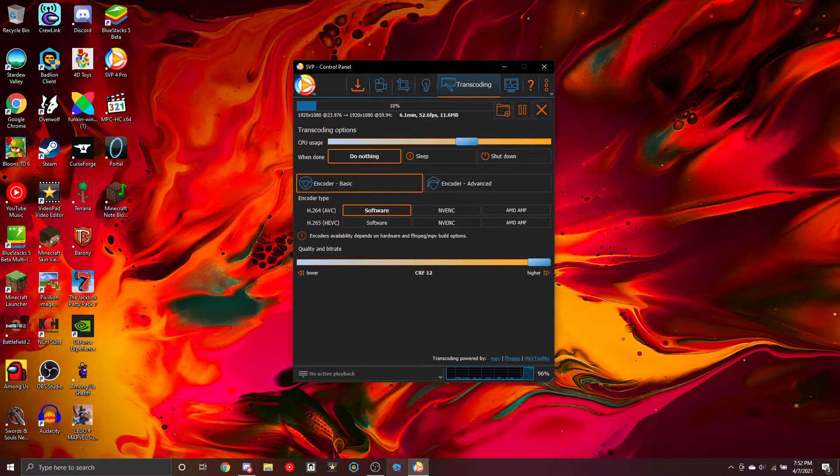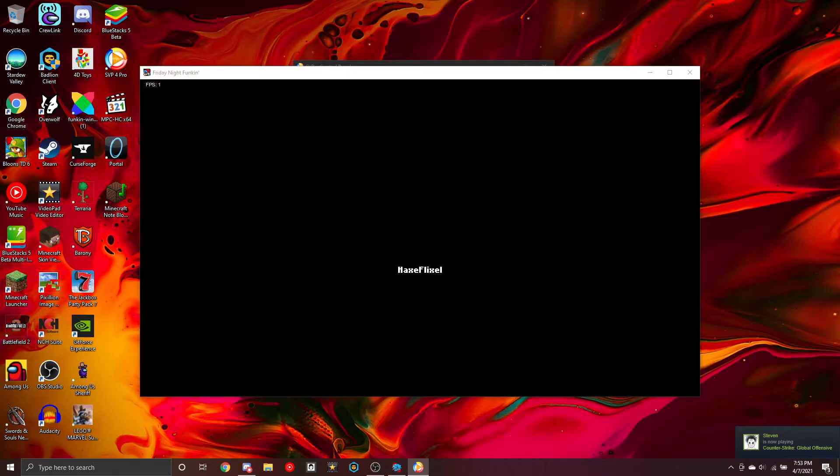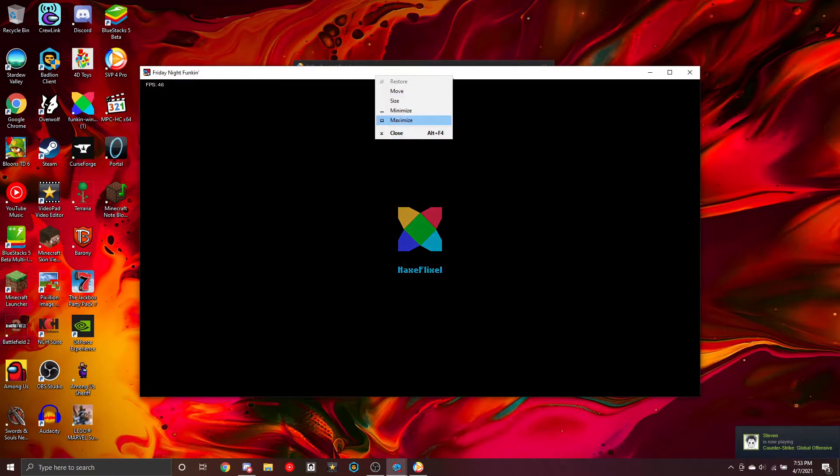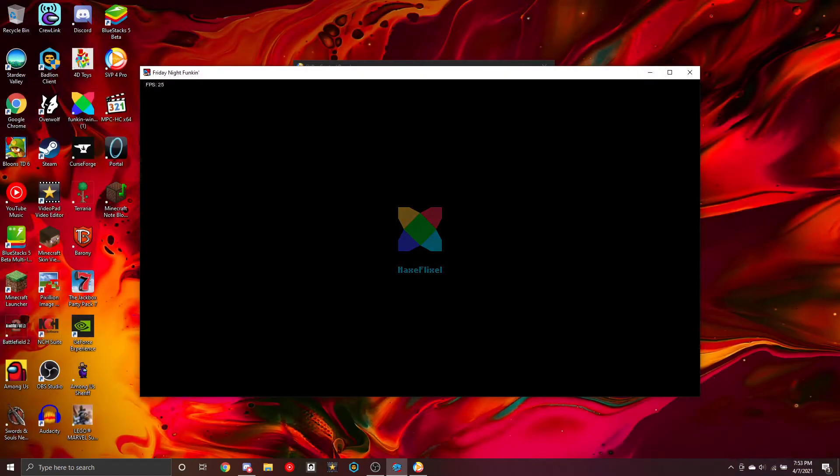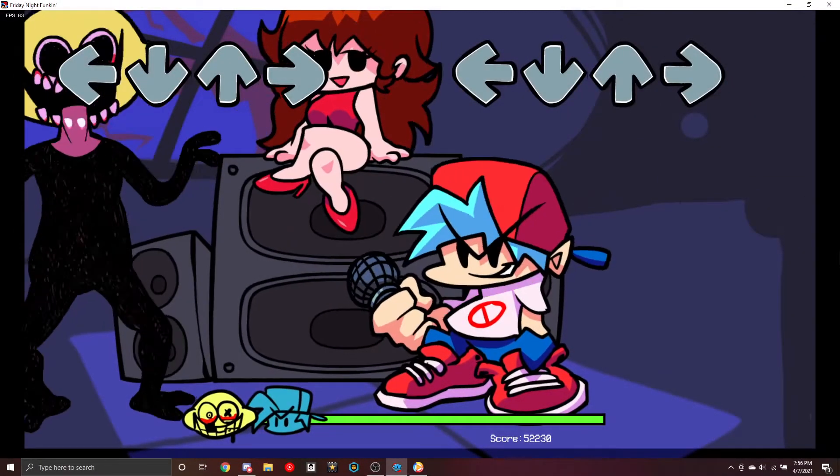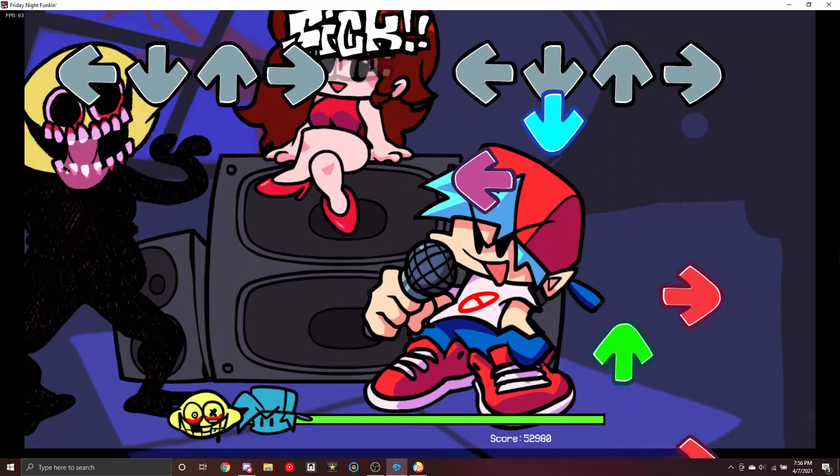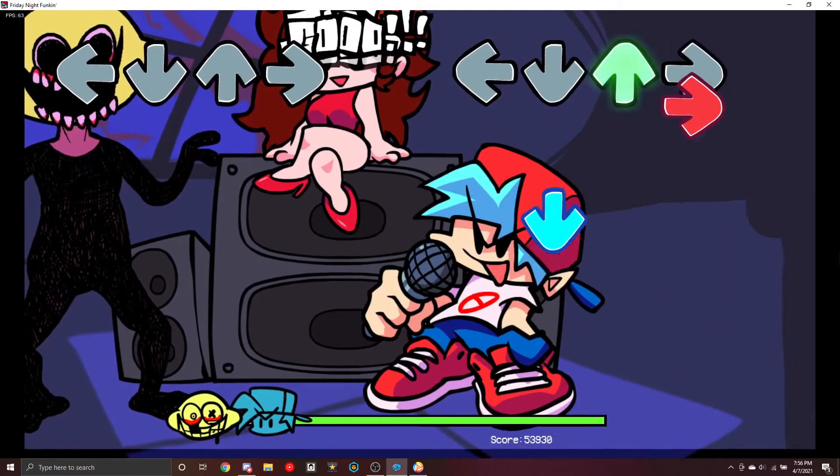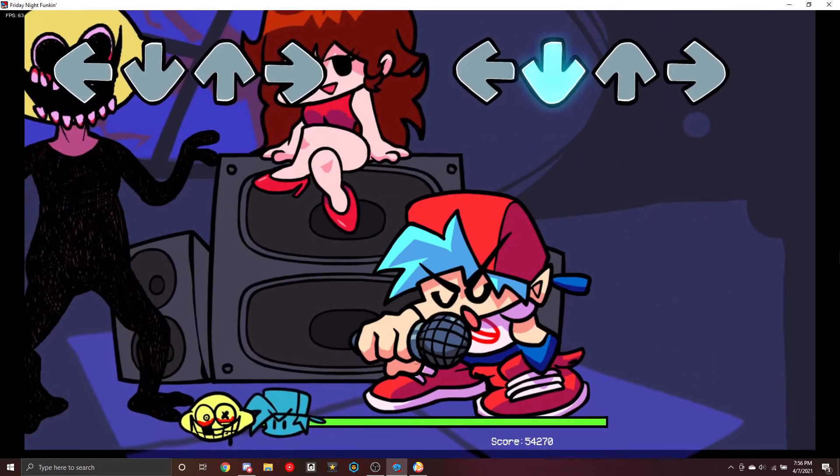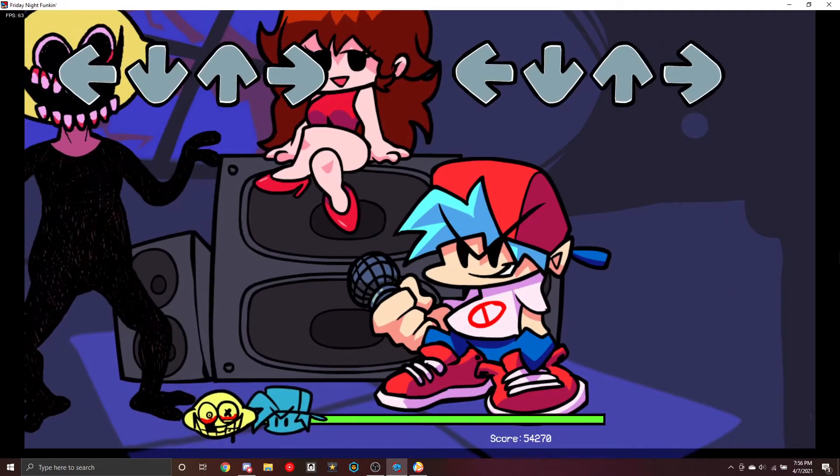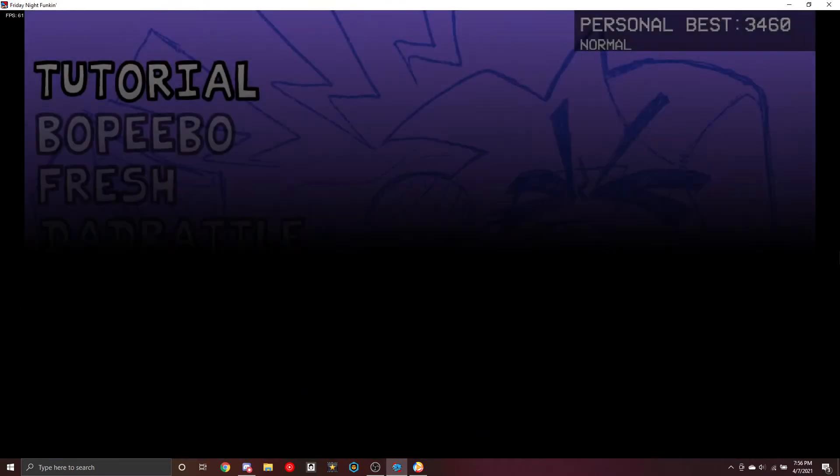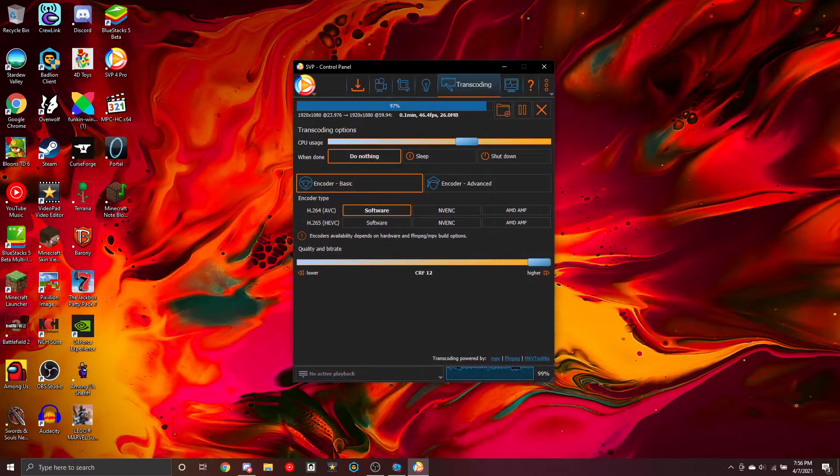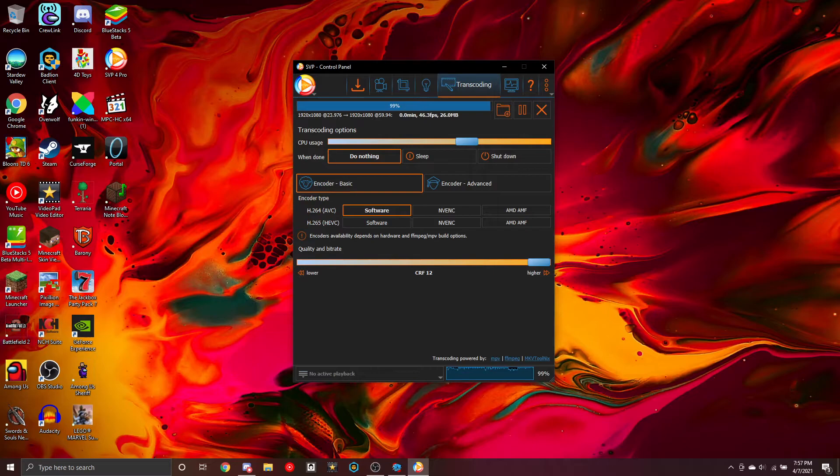And while we wait, I guess we could play a game. Oh no, I launched it twice. Alright, that was fun. Oh, it's so close. It's at 97%. Okay, we'll wait.